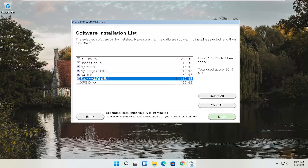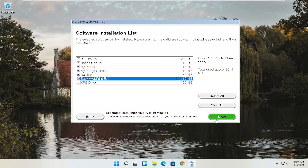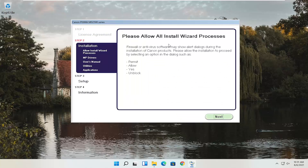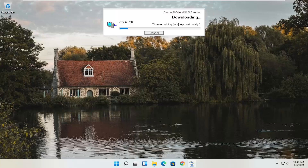We're going to go ahead and select Next. You'll have an end-user license agreement — look through it, make sure you agree, then select Yes. It will ask you to allow any installation processes through your antivirus or firewall, giving common prompts like Permit, Allow, Yes, and Unblock. Once you've agreed, select Next and it will begin the process. With the web toolbar removed, the custom installation is about 329 megabytes, so it will take some time depending on your internet connectivity speed.